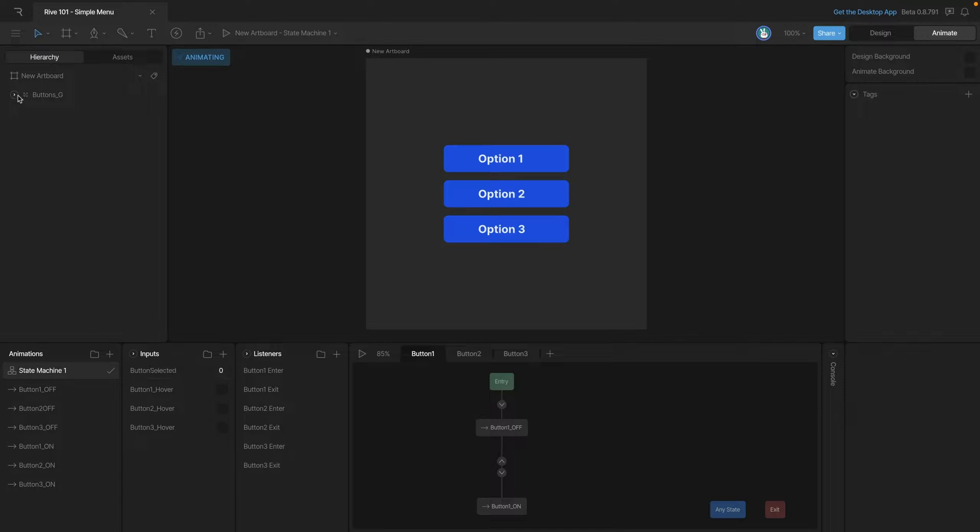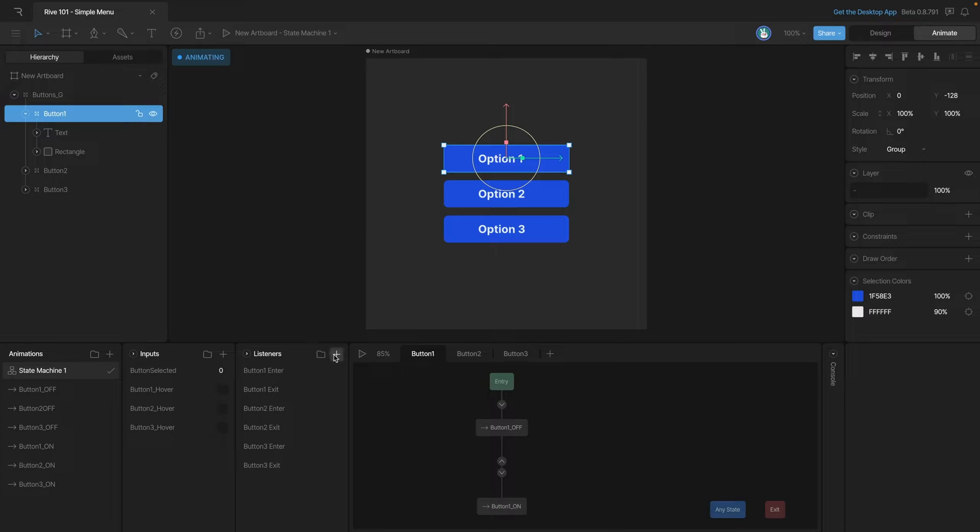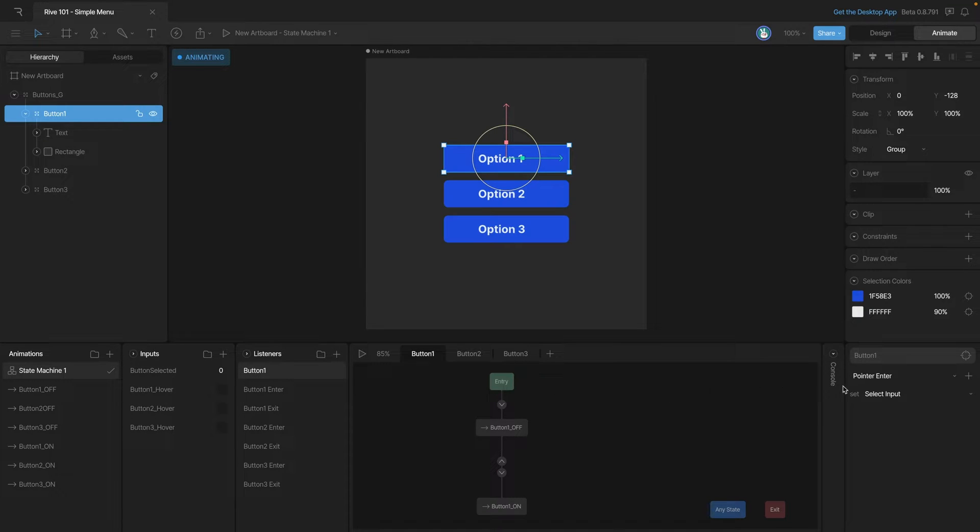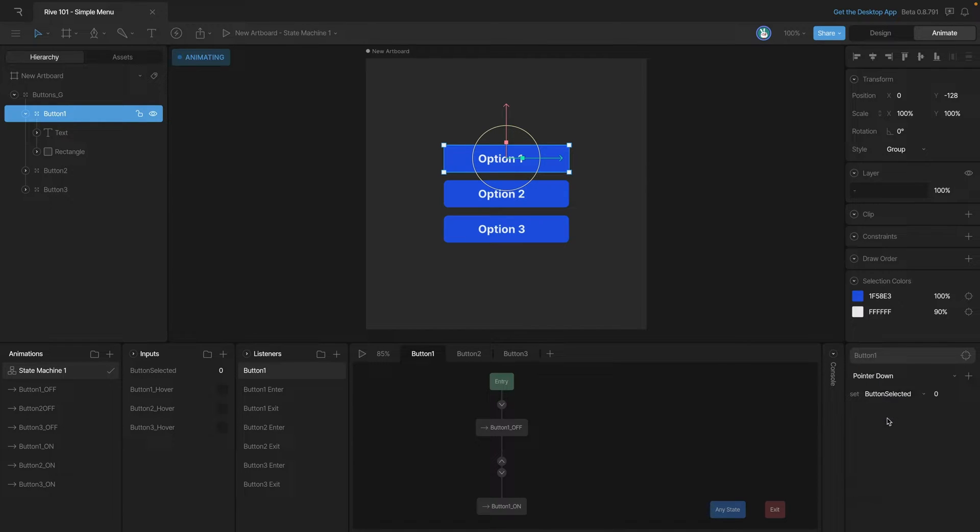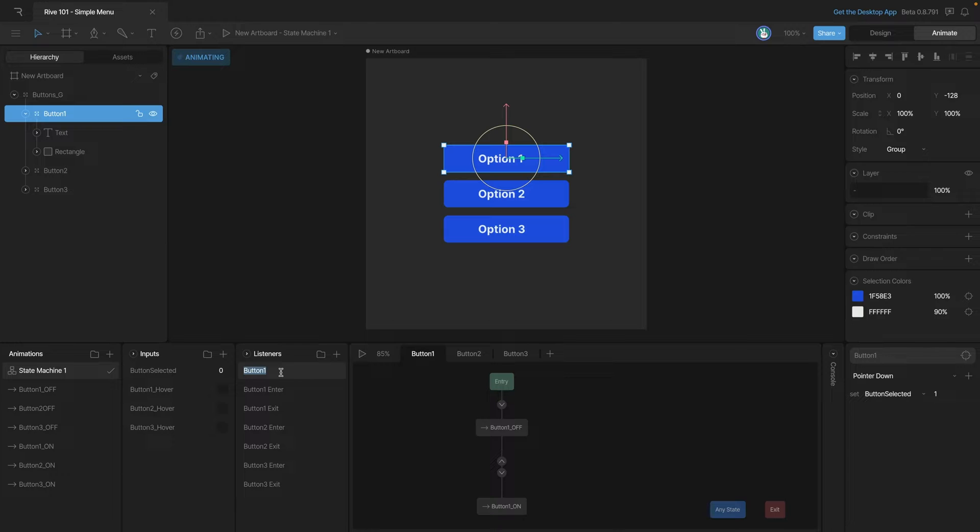Let's start by selecting our first button and creating a listener. Now instead of a mouse enter action we want to look for a pointer down action and then we want to change our number input to equal one. Let's also rename the listener so we know what it does and we'll label it button down.